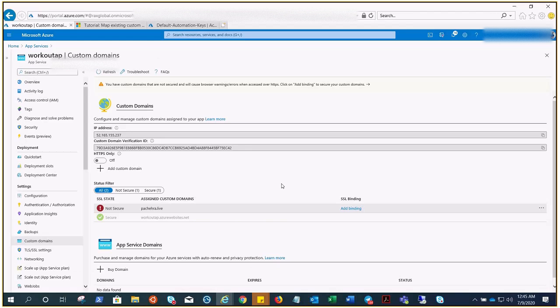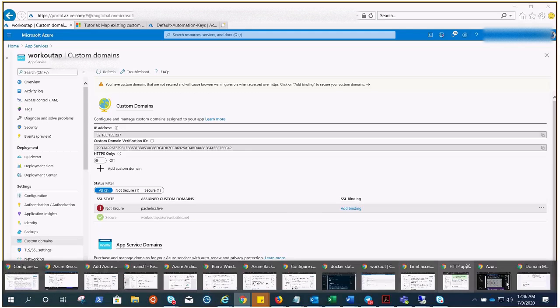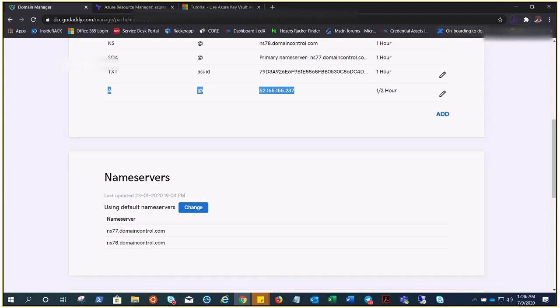So I hope this is clear, how to add customize or custom domain in your App Service so that you can browse your application or your website with the help of your domain. Let me try, this is incognito, right?